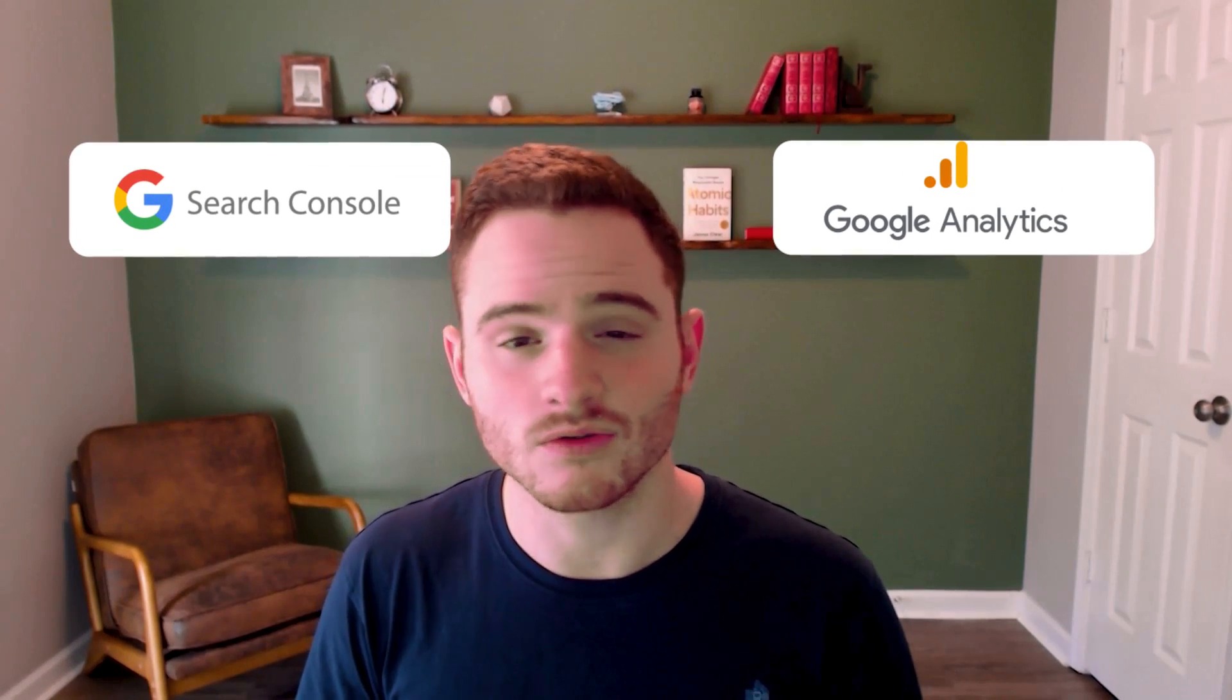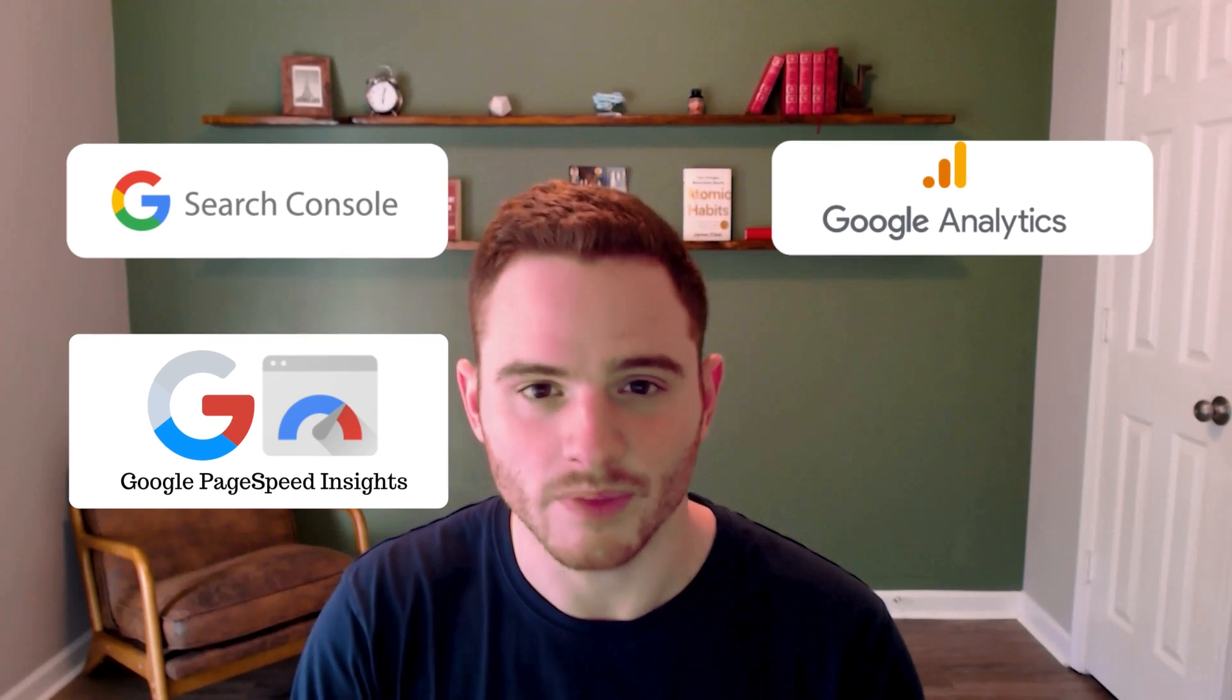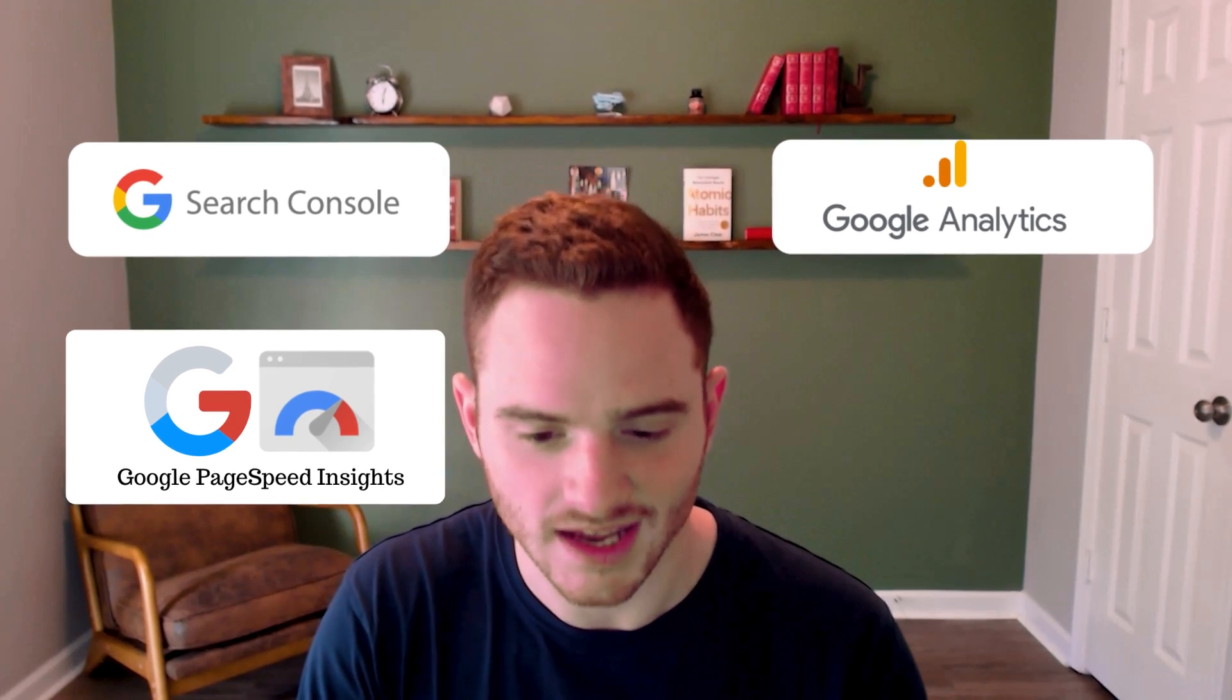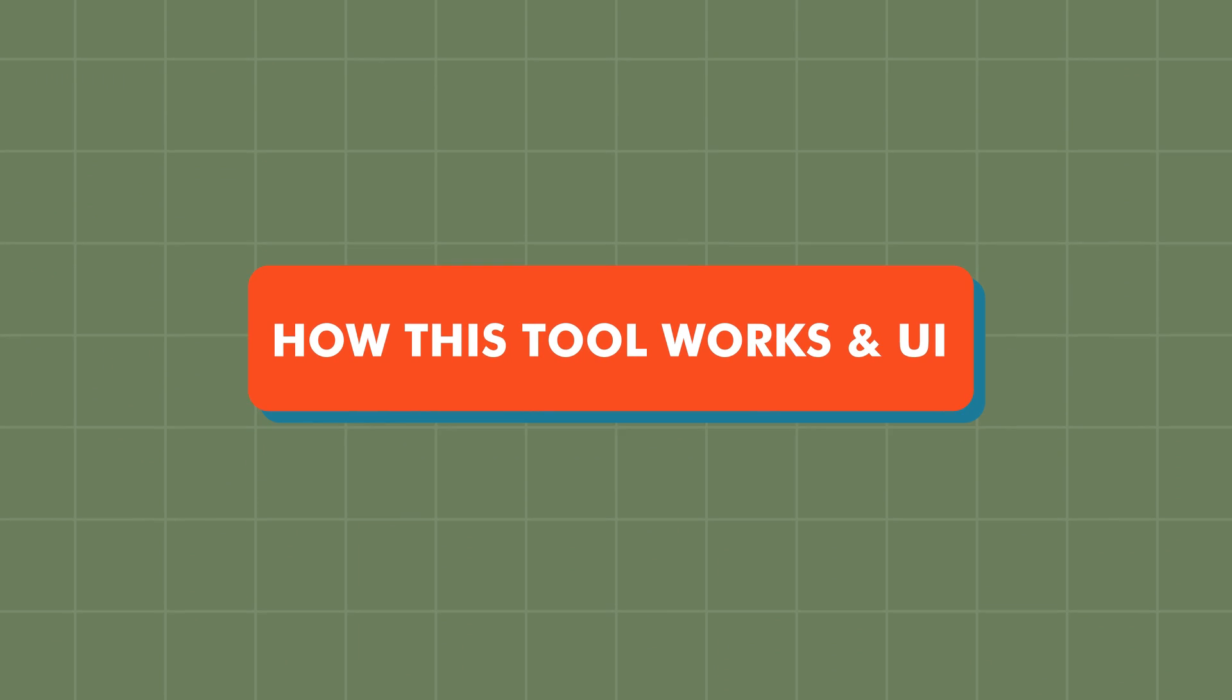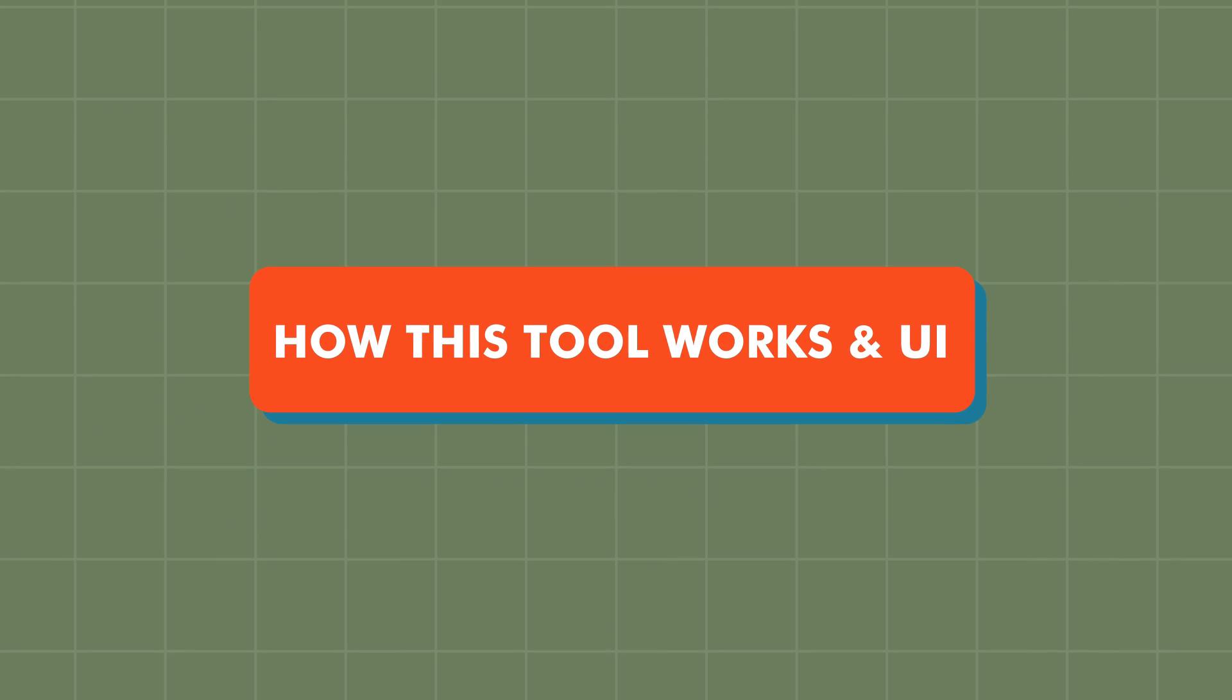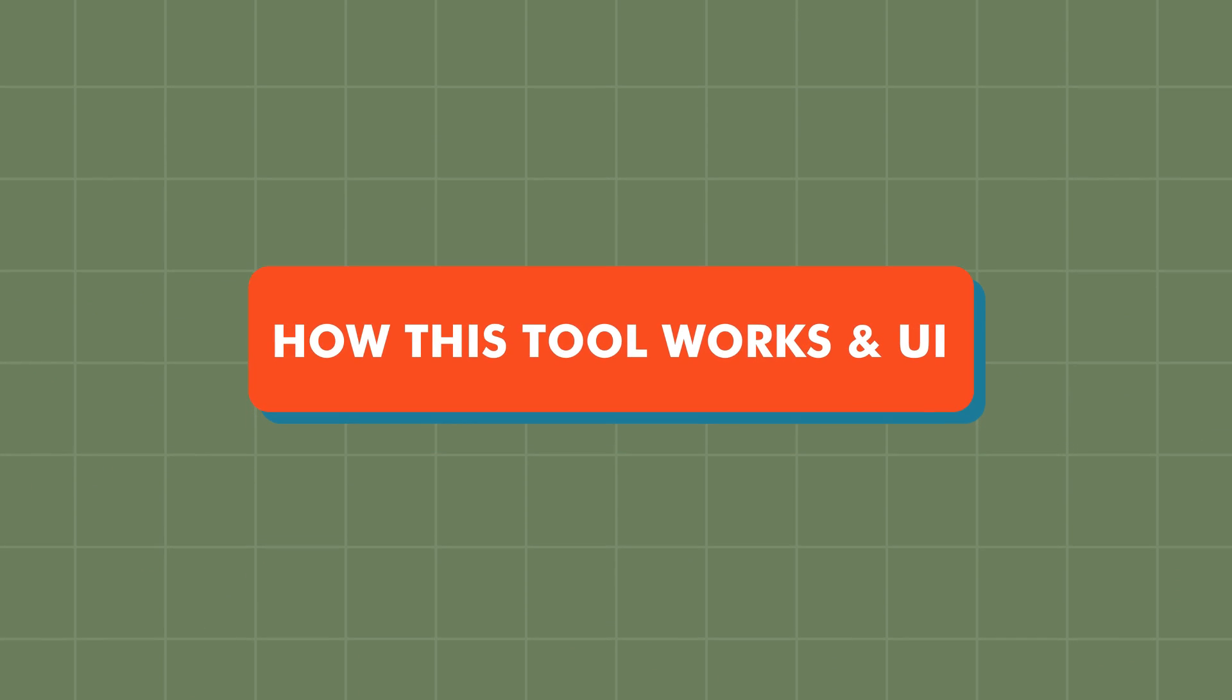You could also connect this to Google Search Console data, Google Analytics data, and even Google PageSpeed data. This is very powerful, as you can see. But let's not get ahead of ourselves and get down to the basics of how this tool works and how the UI is organized.